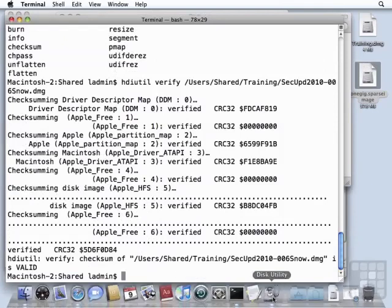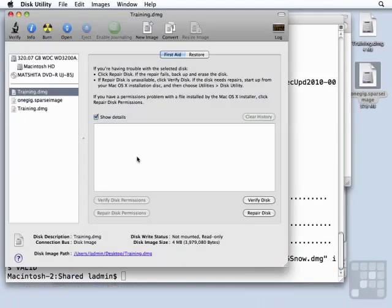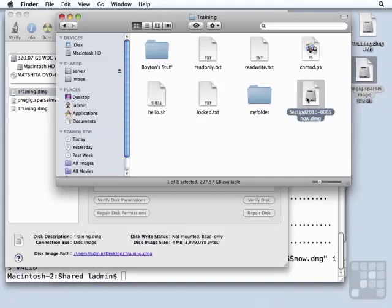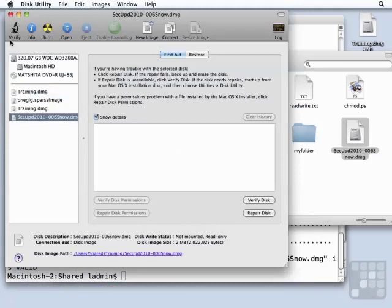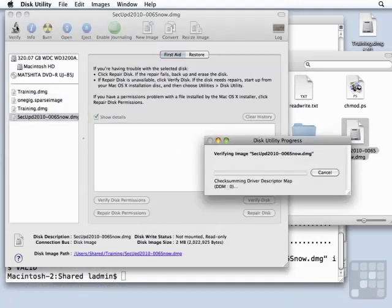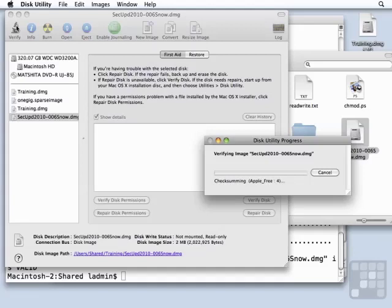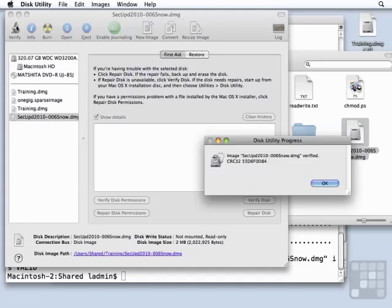Let's see what this looks like when we use Disk Utility. We can drag in our disk image into Disk Utility, highlight it, click on the little microscope icon which says verify,